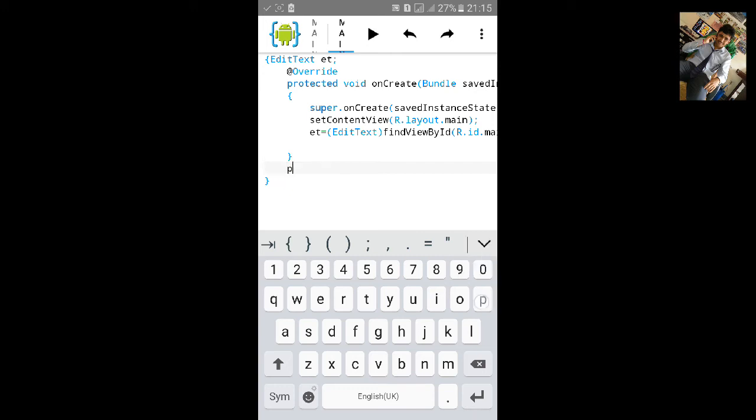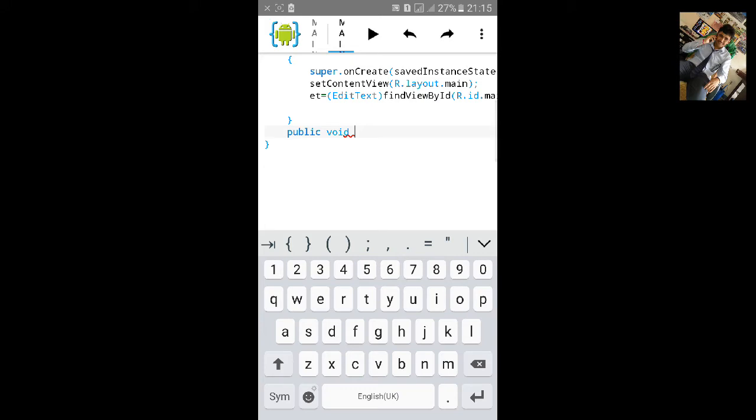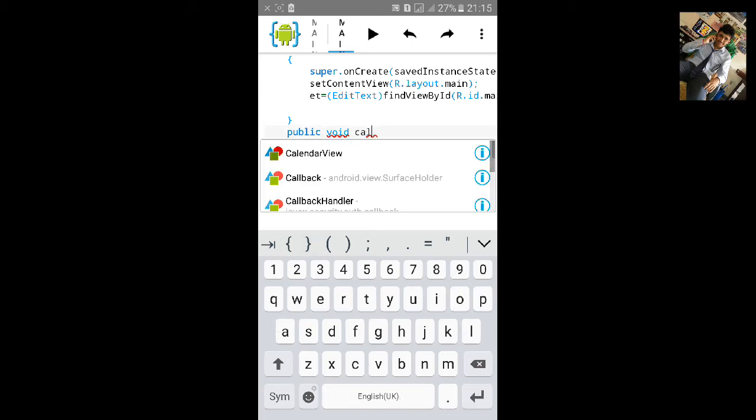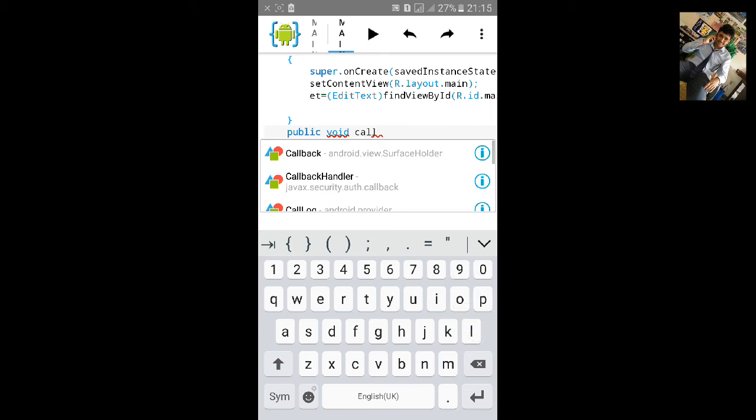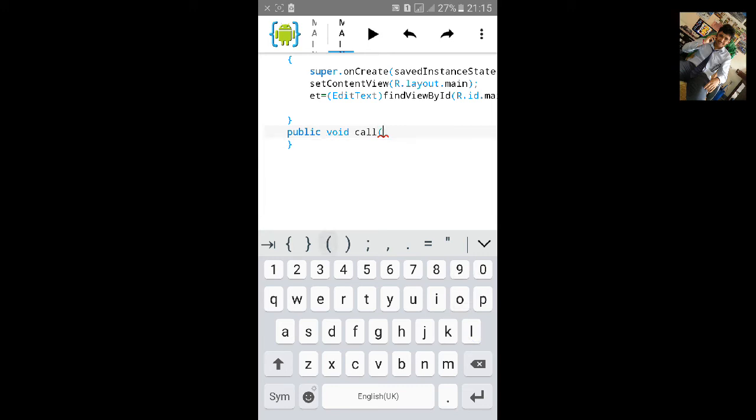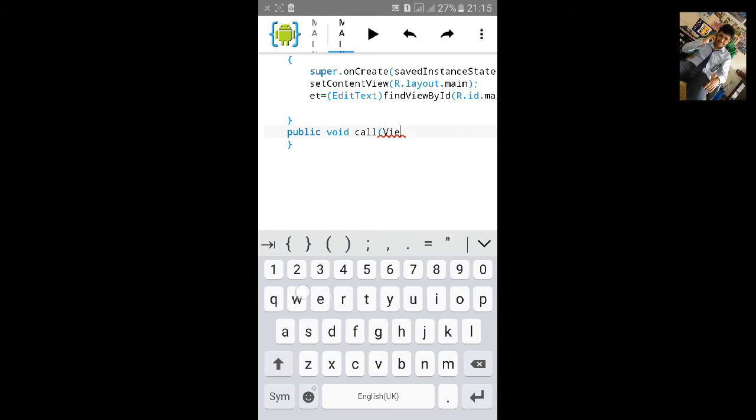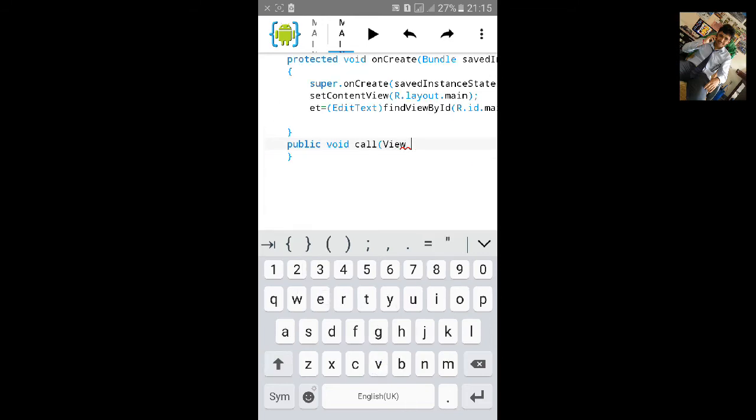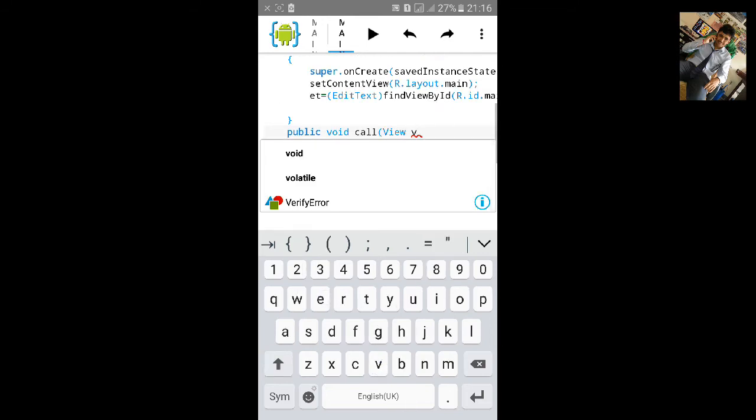After the curly bracket we will call the on click method. Public void, add the on click method we have called on click in the call, so open a small bracket, View, and let's name it v, and close the bracket and start another curly bracket.